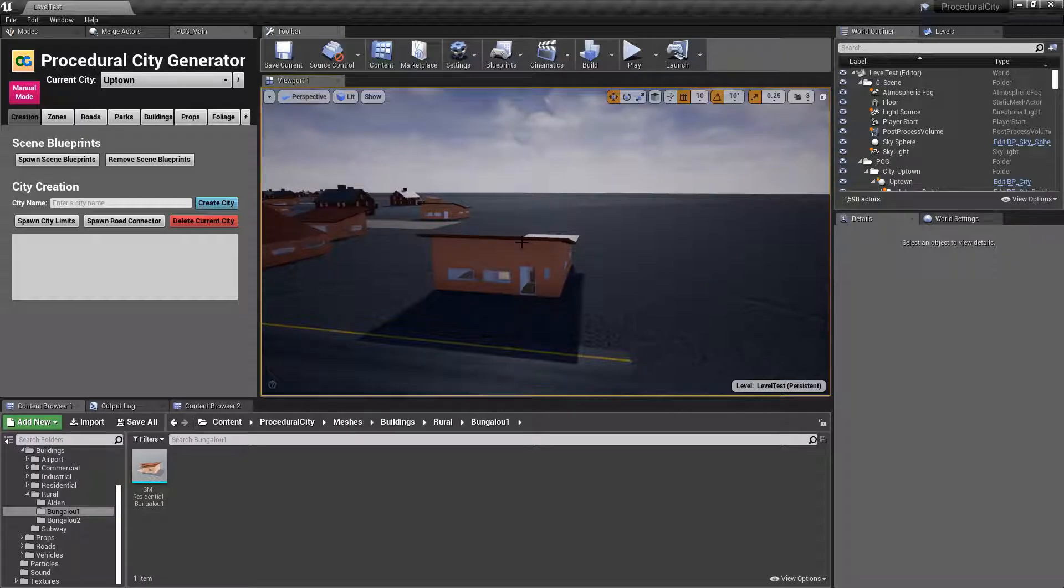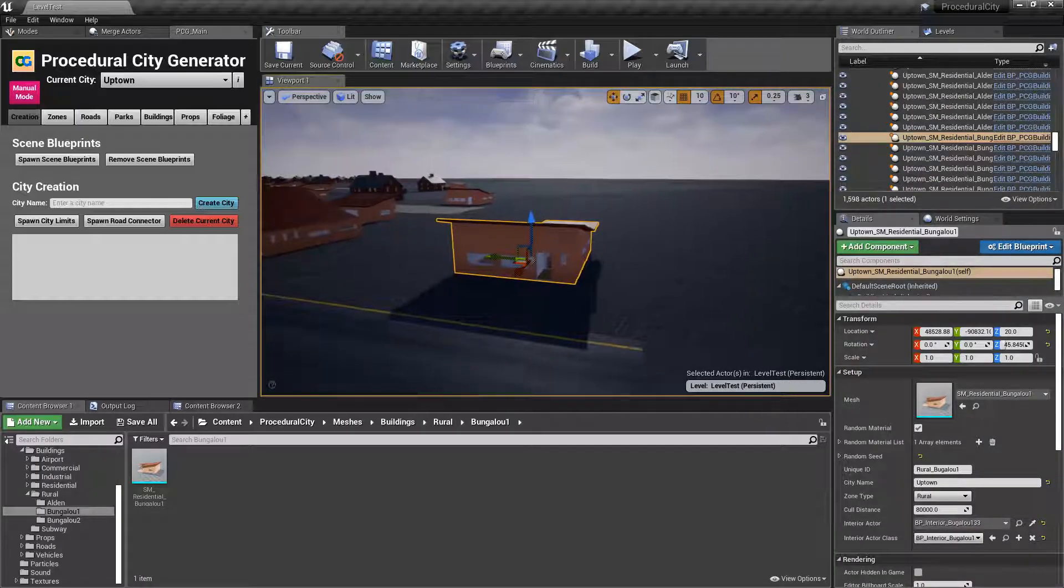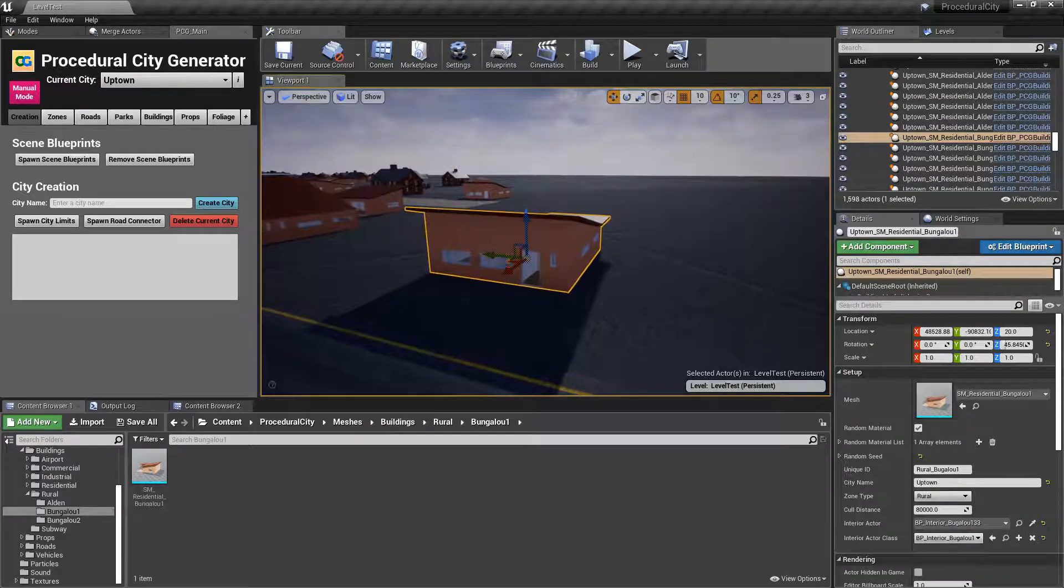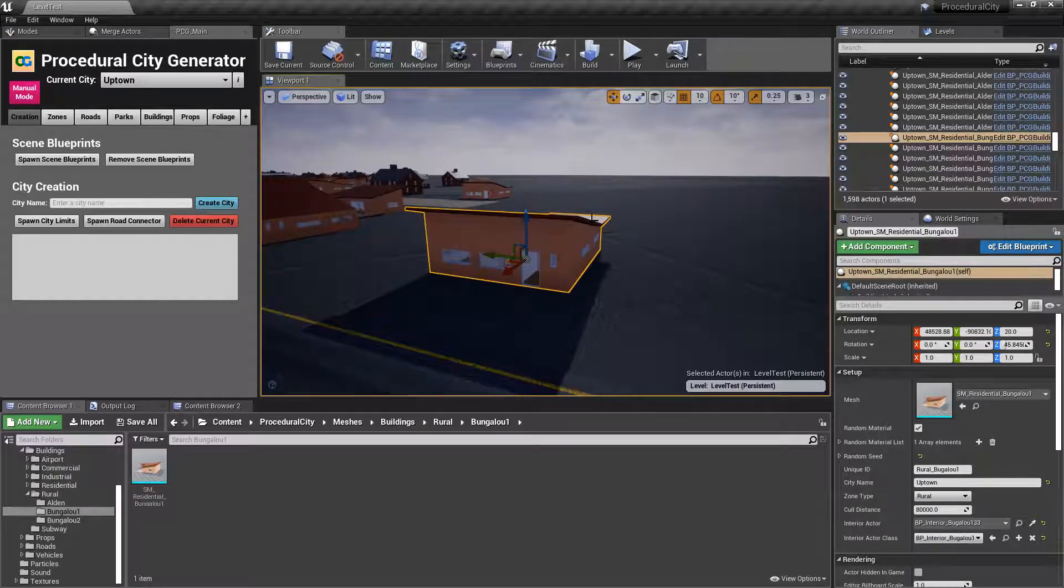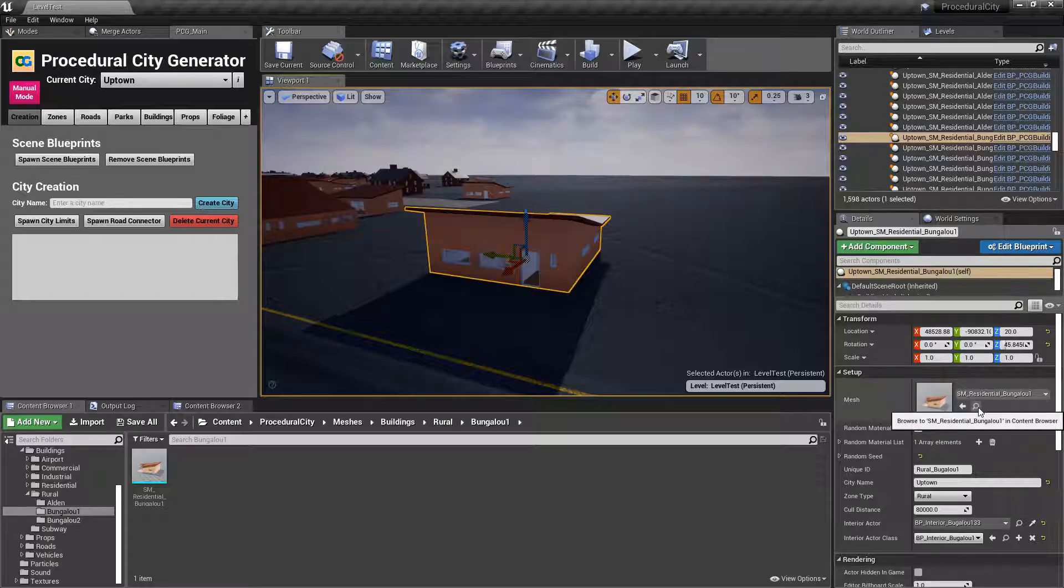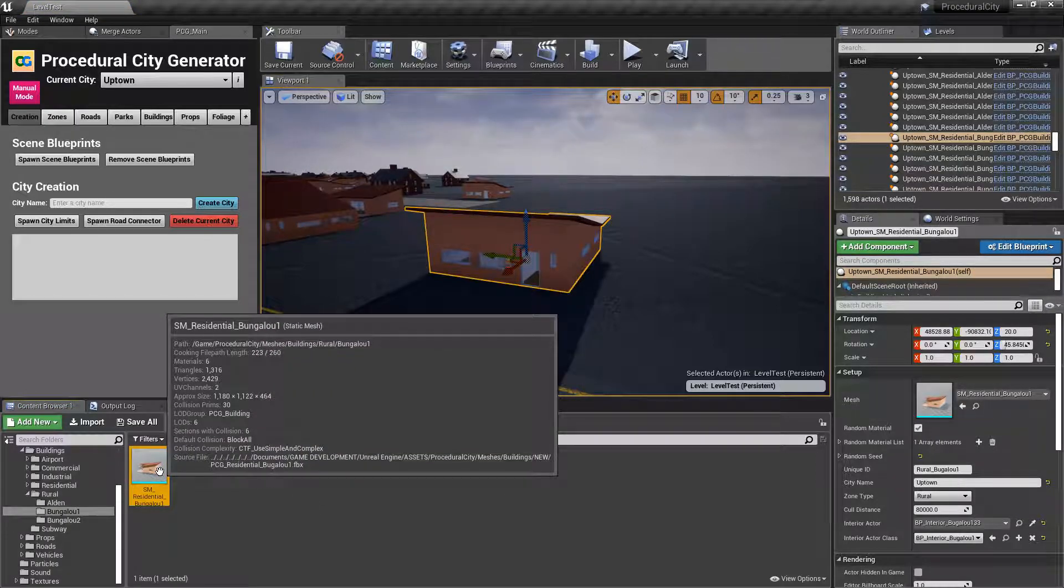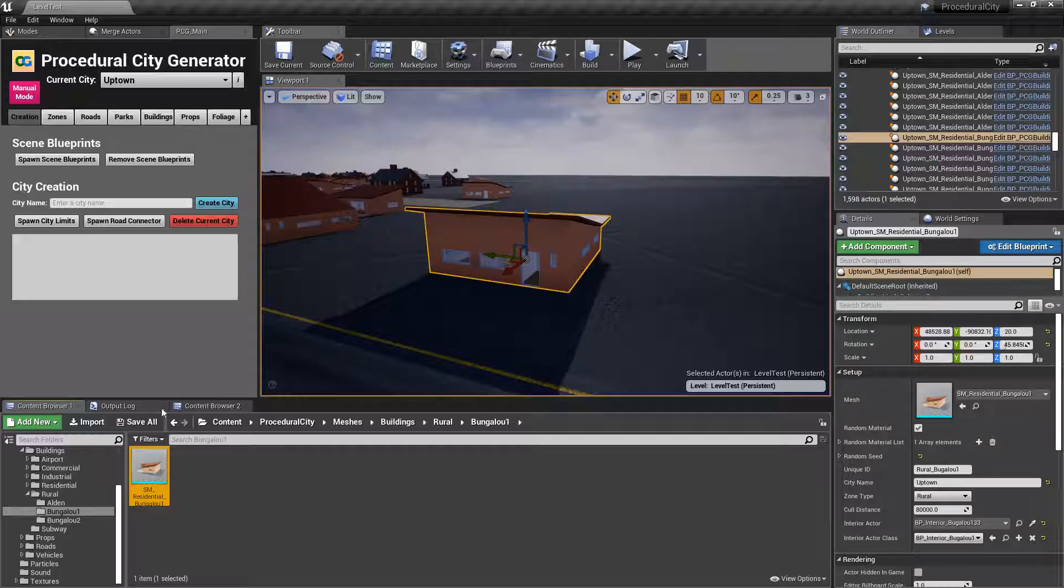We want to make sure that this building is destructible with Apex, so we navigate to the static mesh. You can click on this little icon here, it'll take you to the actual static mesh in your project, and you're going to right click.